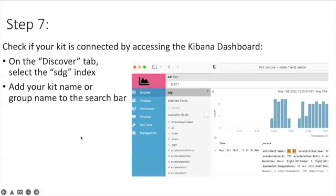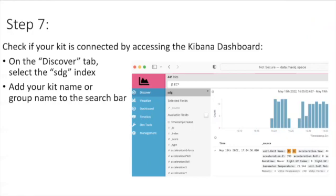Step number seven is to check if your kit is actually connected by accessing the Kibana dashboard and the address is exactly the same, it's data.maxiq.space. If you haven't accessed it before please go to the Getting Started with Kibana video and you will find the link to that video in the description to this particular video.